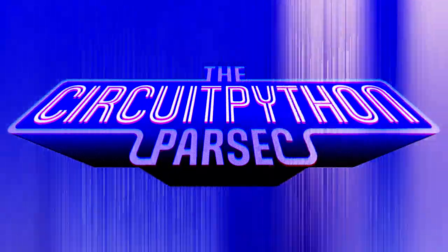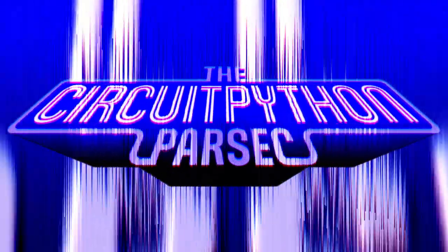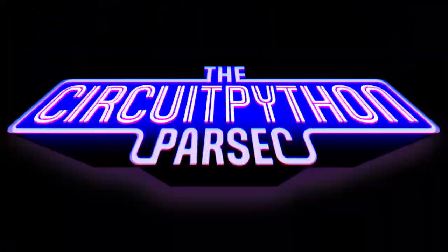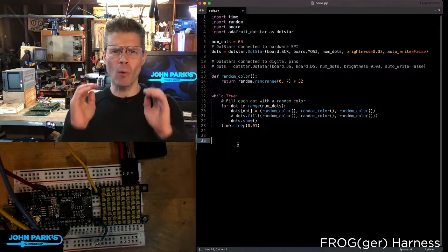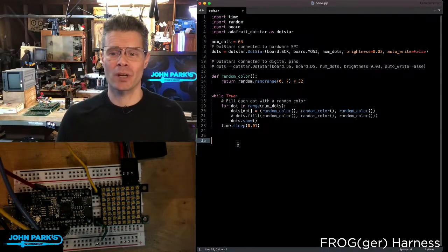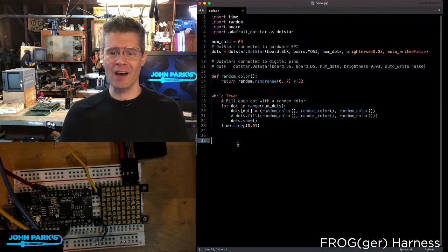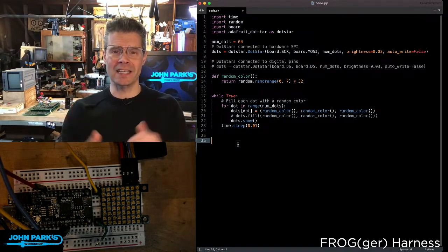The CircuitPython Parsec. What I wanted to show today on the CircuitPython Parsec is how to set up dot star LEDs.